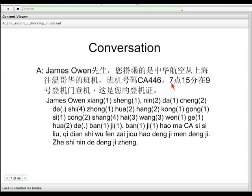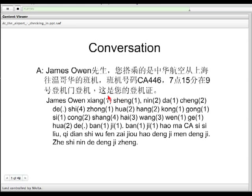七点 means o'clock. 十五 — 十 means ten, 五 means five. 分 means minute. 在 means at. 九 means nine. 号 means number. 登机门 means boarding gate. 登机 means to board. So your flight number is CA446, you should board at gate number nine at 7:15. 这是您的登机证 — this is your boarding pass.